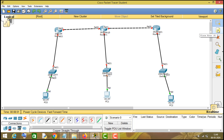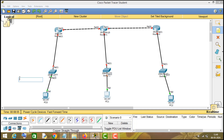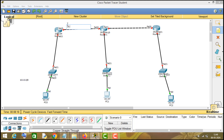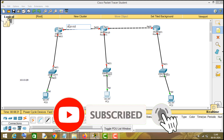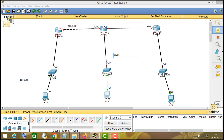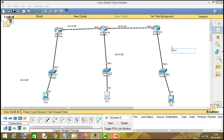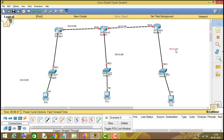So this will be our 10.0.0.0 network, this will be 20.0.0.0, this will be 30.0.0.0, this will be 40.0.0.0, and this will be 50.0.0.0.